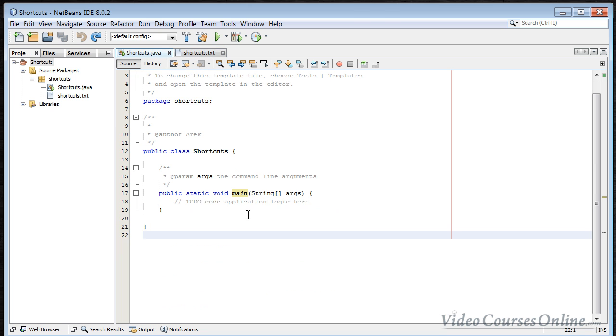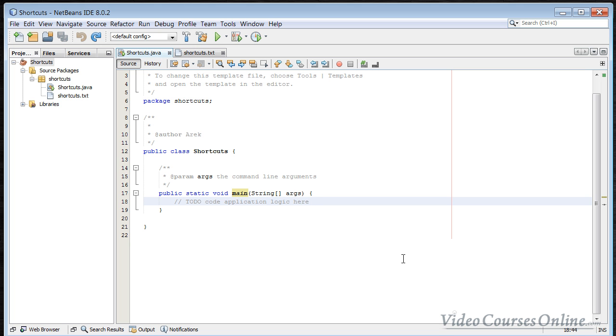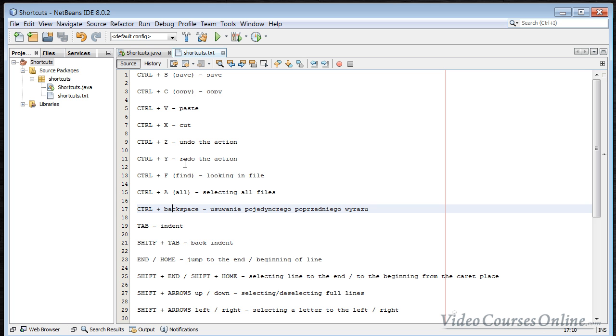Ctrl+Backspace. Sometimes it's going to happen that you want to delete something, like, for example, a word here. The truth is that you want to, for example, remove a variable, but we'll talk about variables later. And if the name of variable is long, so you need to do something like backspace, backspace, backspace, backspace, right? But you can also do things like Ctrl+Backspace. And as you can see, now you delete full word at once. So it's also cool.